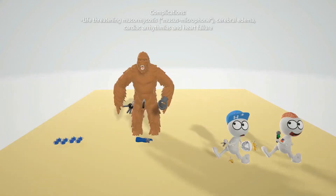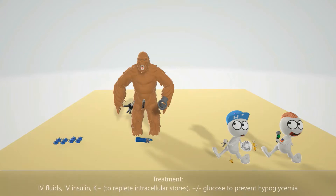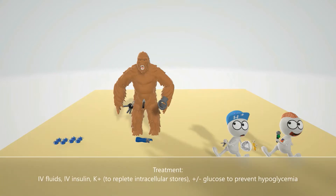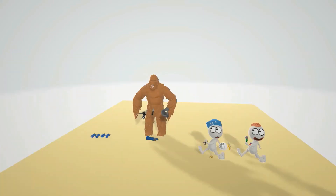We'll end this video with a word on treatment. Treatment for diabetic ketoacidosis includes IV fluids for rehydration, IV insulin because the body is not making insulin, potassium to replete the intracellular stores, and plus or minus glucose to prevent hypoglycemia. I hope you enjoyed this scene on diabetic ketoacidosis. Please subscribe to the channel and take care.